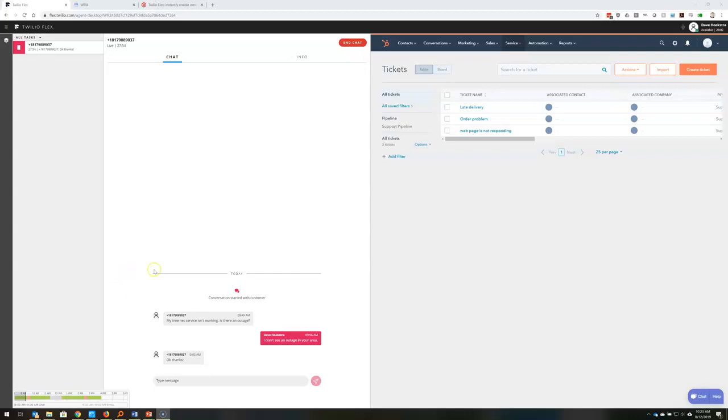You can see here is the incoming chat, I have a few CRM points on the right here.